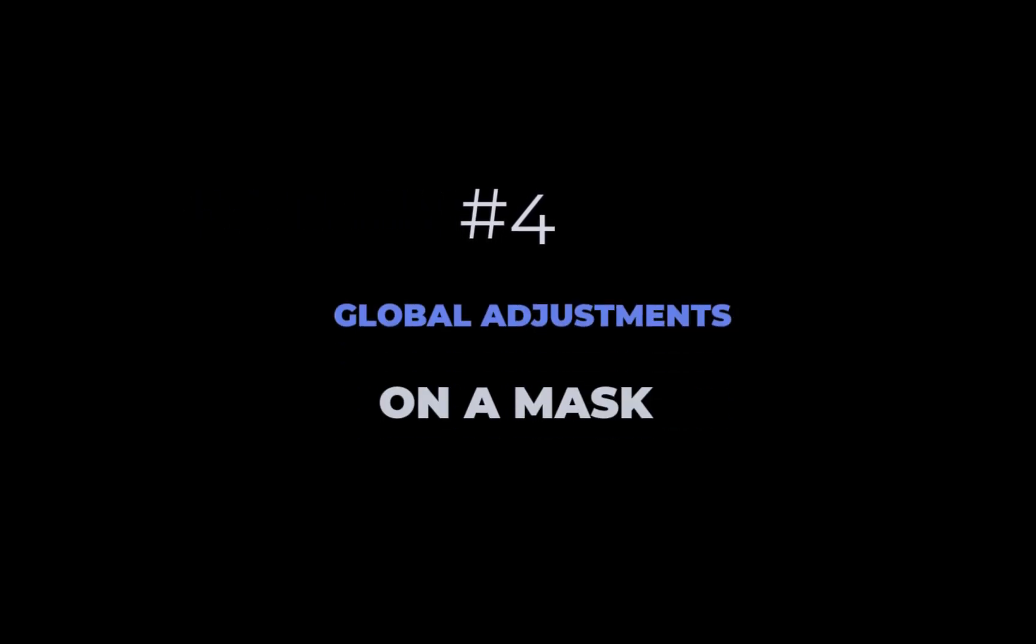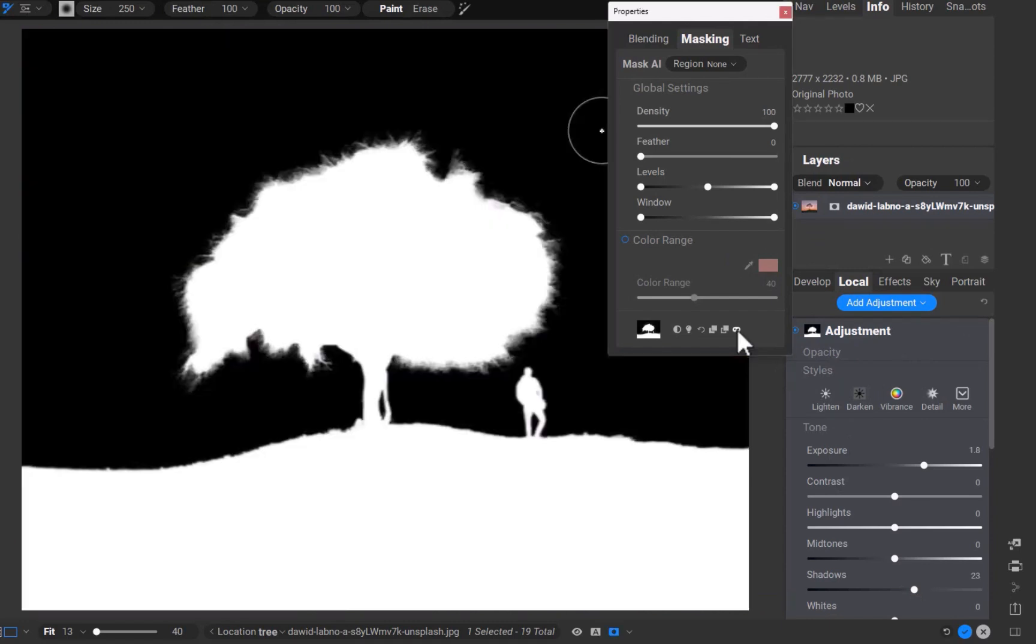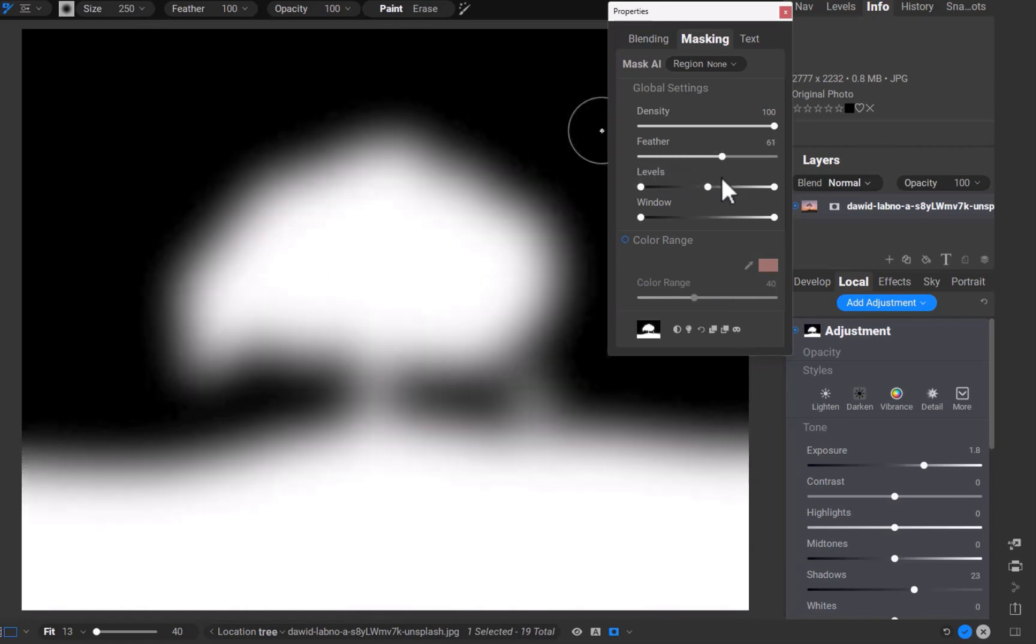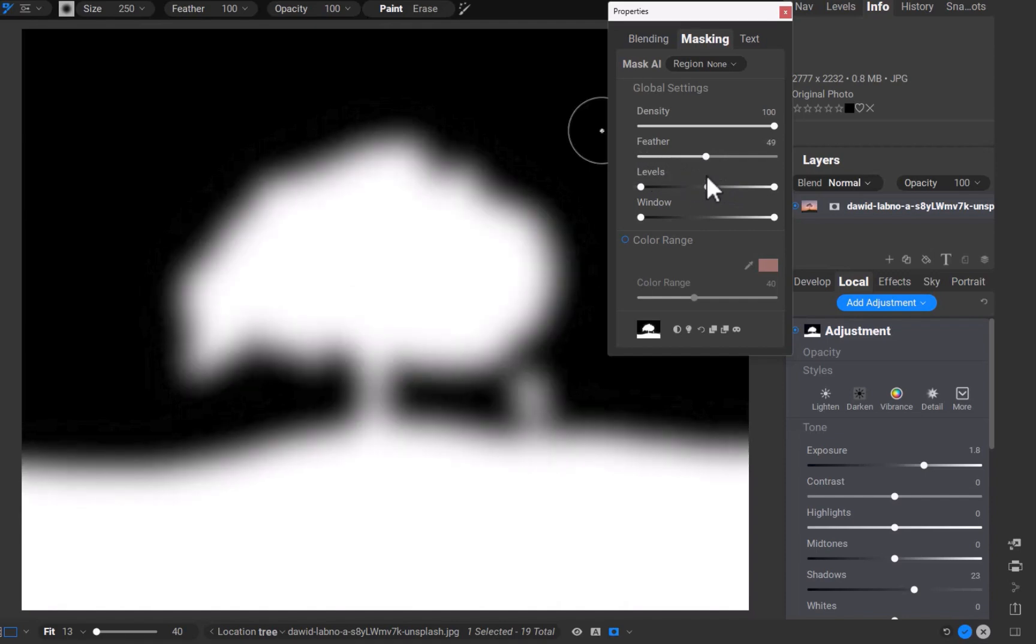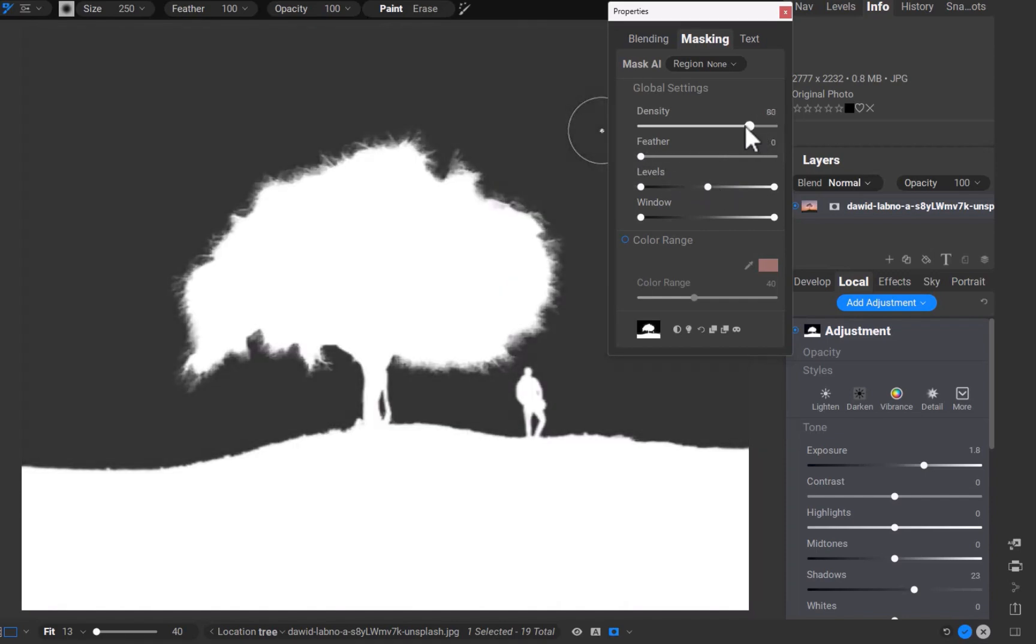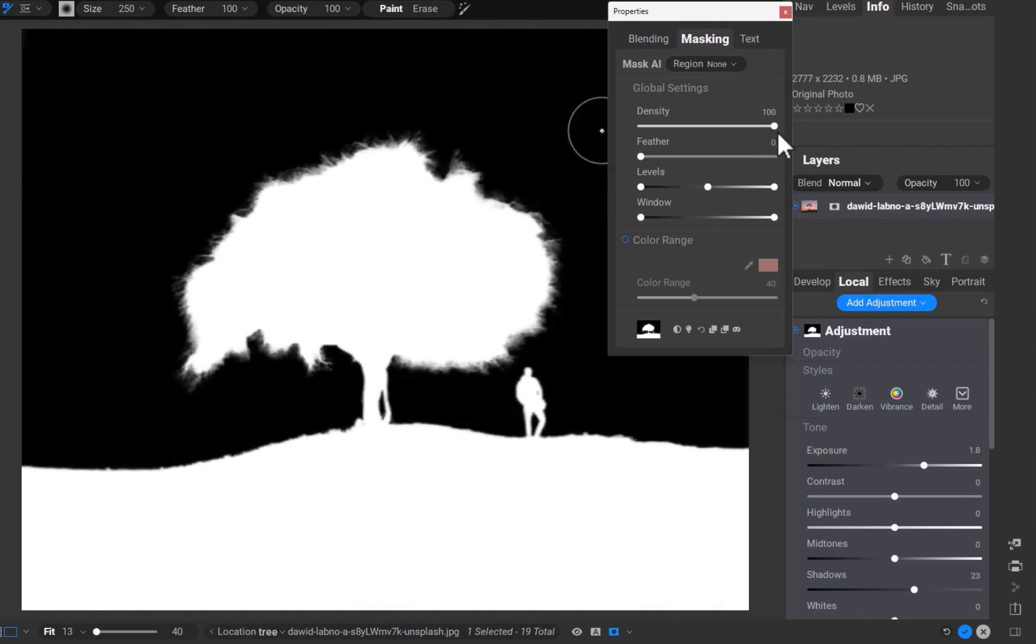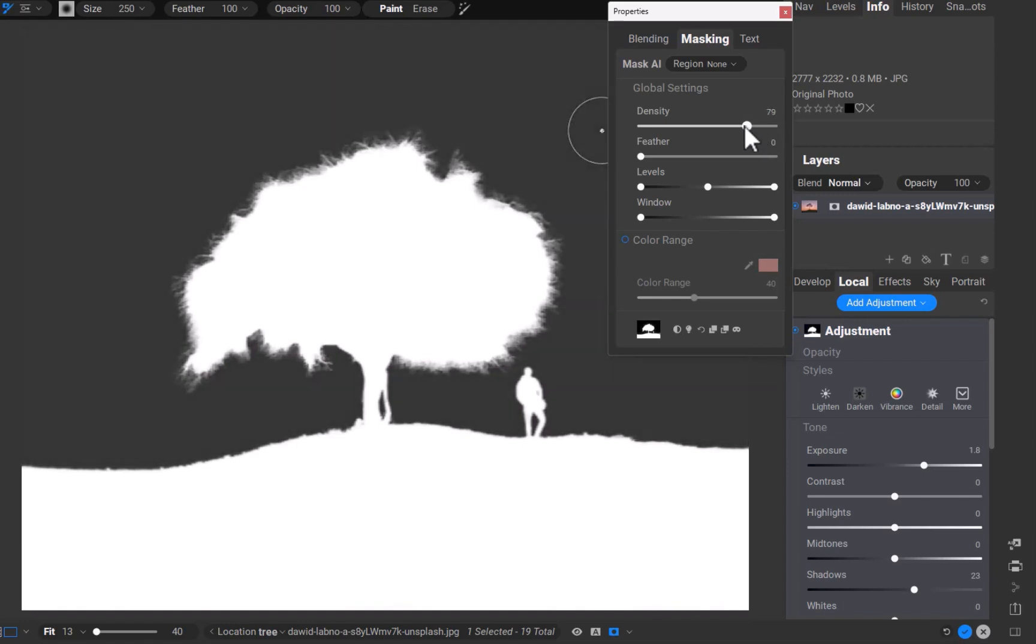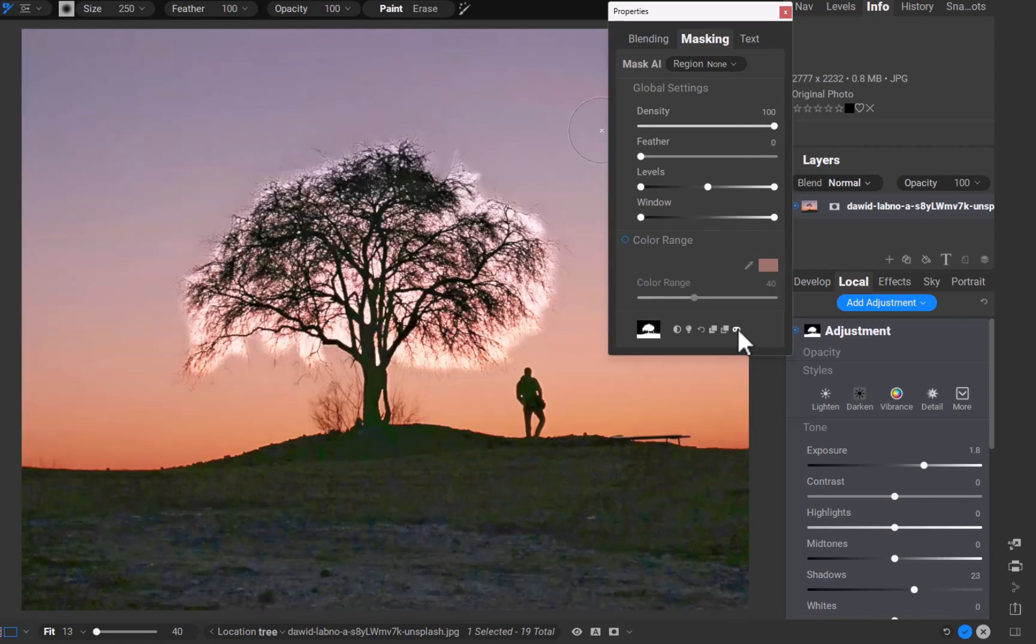And that brings us to the fourth function of the properties panel, performing global adjustments on the mask. The adjustments that are usually used are the density and feathering sliders. Let's view the mask to understand what these adjustments do. As you can see, feathering blurs the mask, which helps reduce the harshness of the transition between the selected and unselected areas. On the other hand, density reduces the contrast of the mask, which also has a similar effect of reducing the harshness of transitions. Now that we know how these sliders work, let's use them to improve the adjustment.